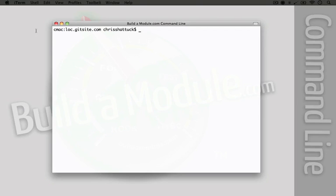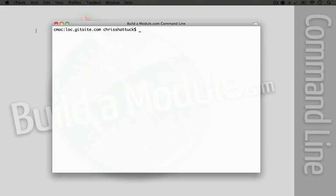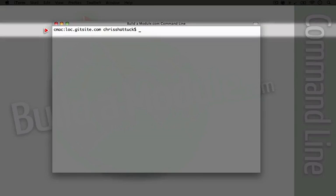There are three steps we need to take in order to get our site into a git repository. The first is to initialize a repository or create the repository. The second is to add all of the files in our site to the repository. And the third is to make a commit. Now, we'll come back to all of those things in detail in just a minute. But let's go ahead and start at the beginning, which is initializing a repository.